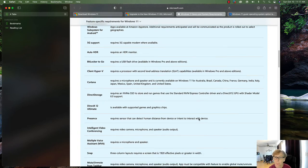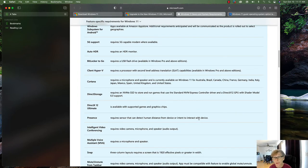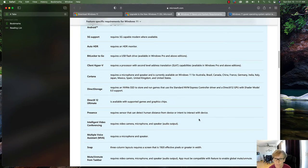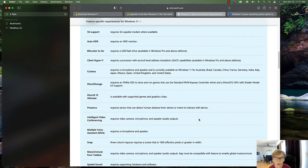BitLocker to Go requires at least a USB flash drive and is only available in Windows Pro and above — not in Windows Home edition. Client Hyper-V is also only available in Windows Pro, not Home. Most home users won't need those Pro features anyway.